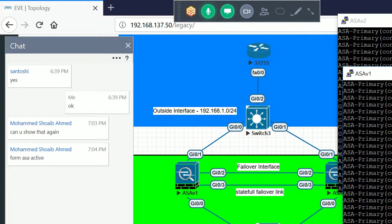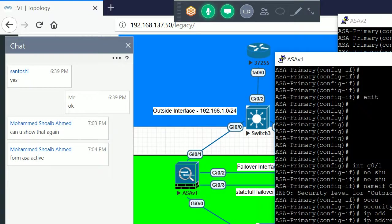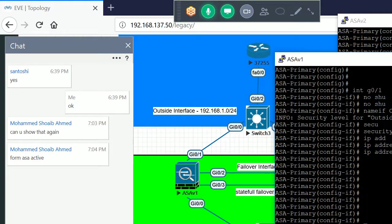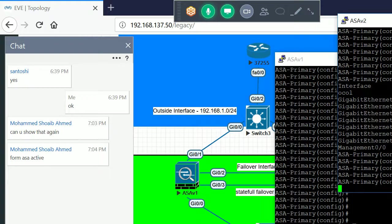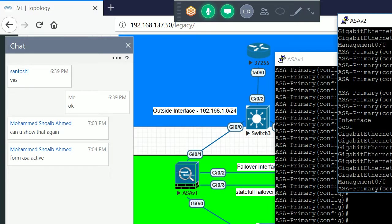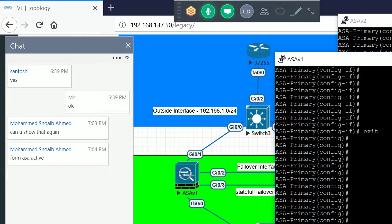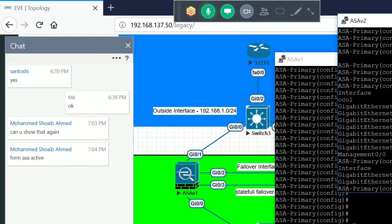Configure GigabitEthernet 0/1 (outside): no shutdown, nameif 'outside', security level 0, IP address 192.168.1.250 with mask 255.255.255.0, standby 192.168.1.251. Verify on the secondary — outside interface IP is configured automatically. When you check 'nameif' on the secondary, it's also configured. Any configuration on the primary ASA is automatically replicated to the other firewall.